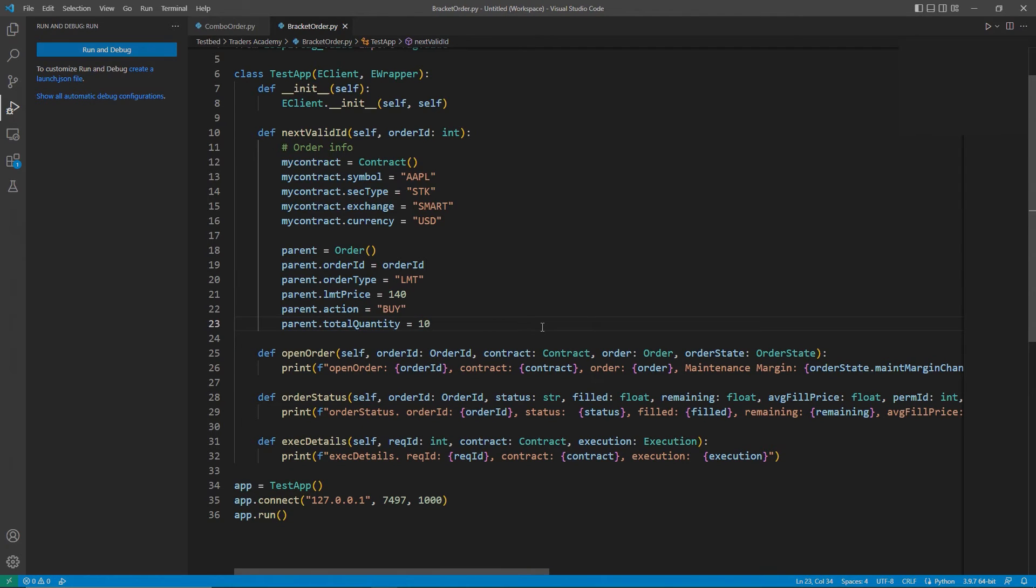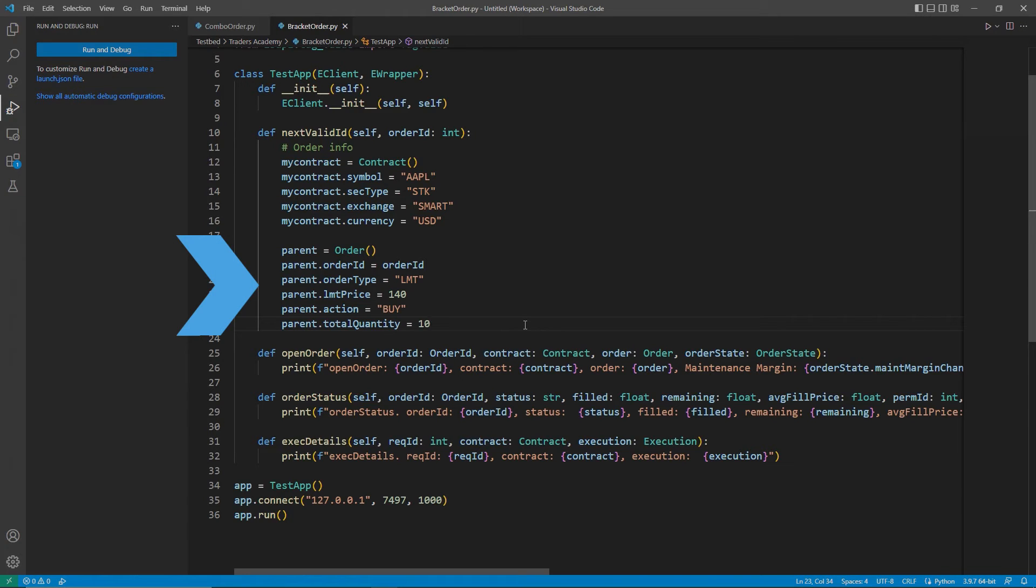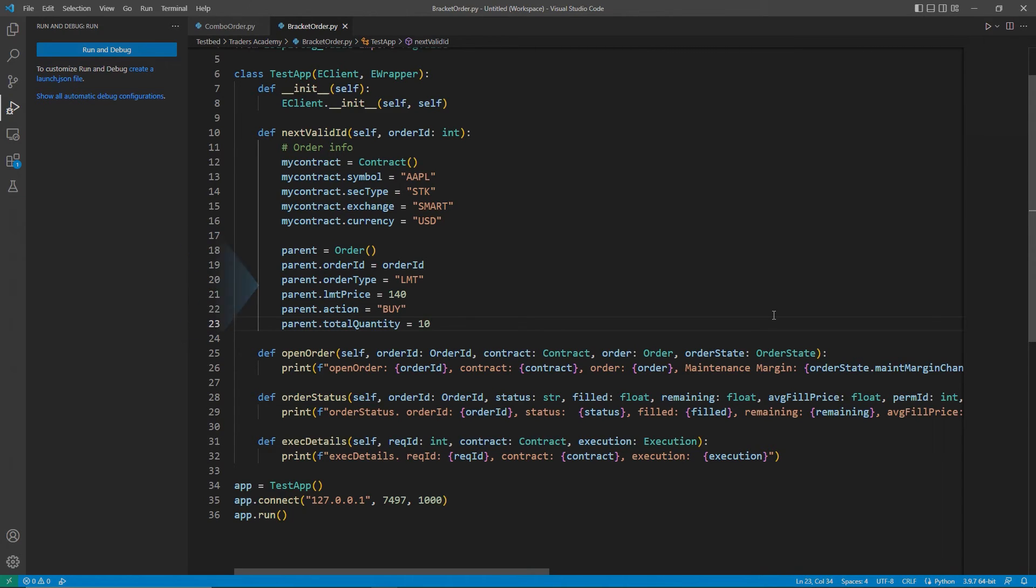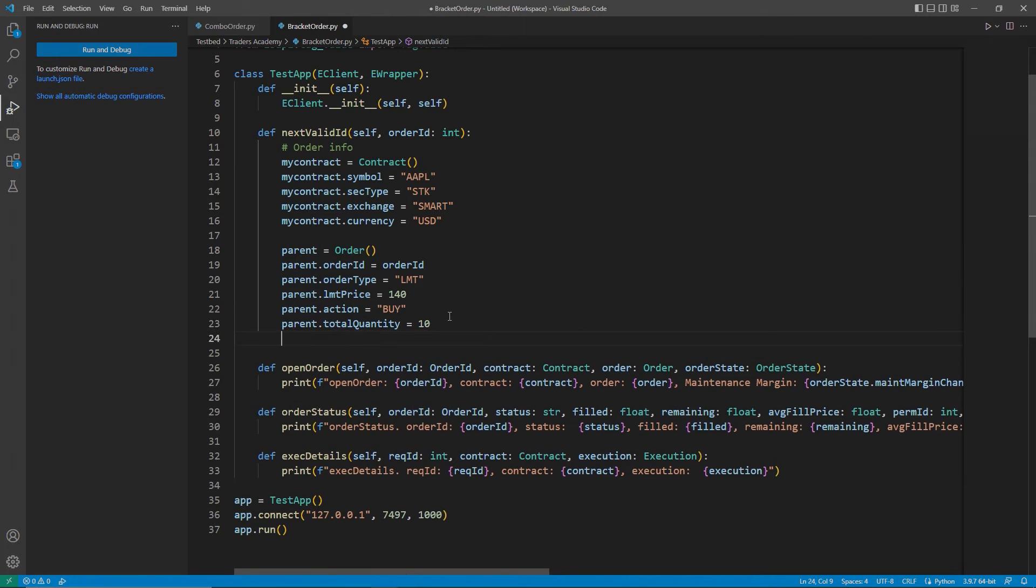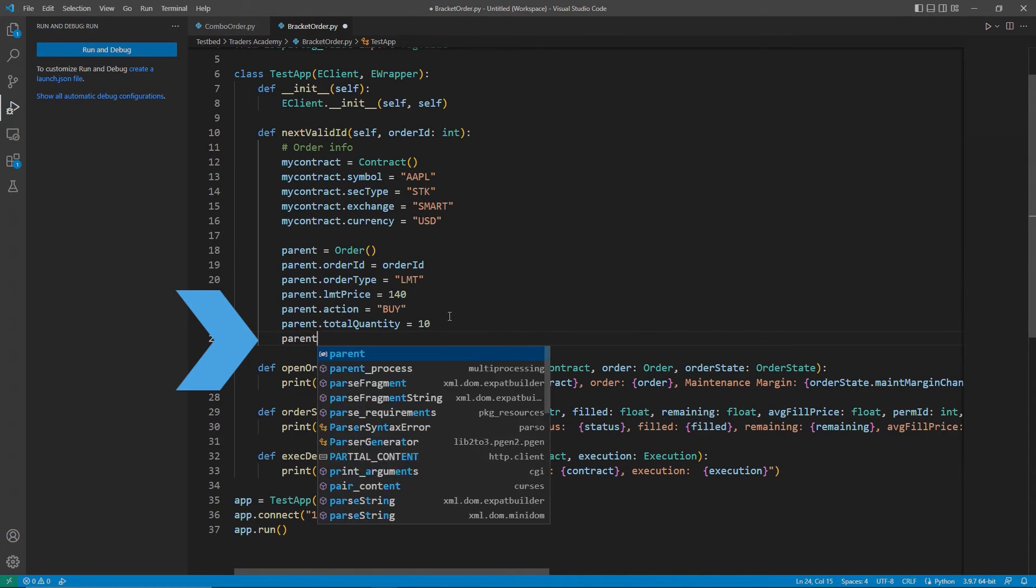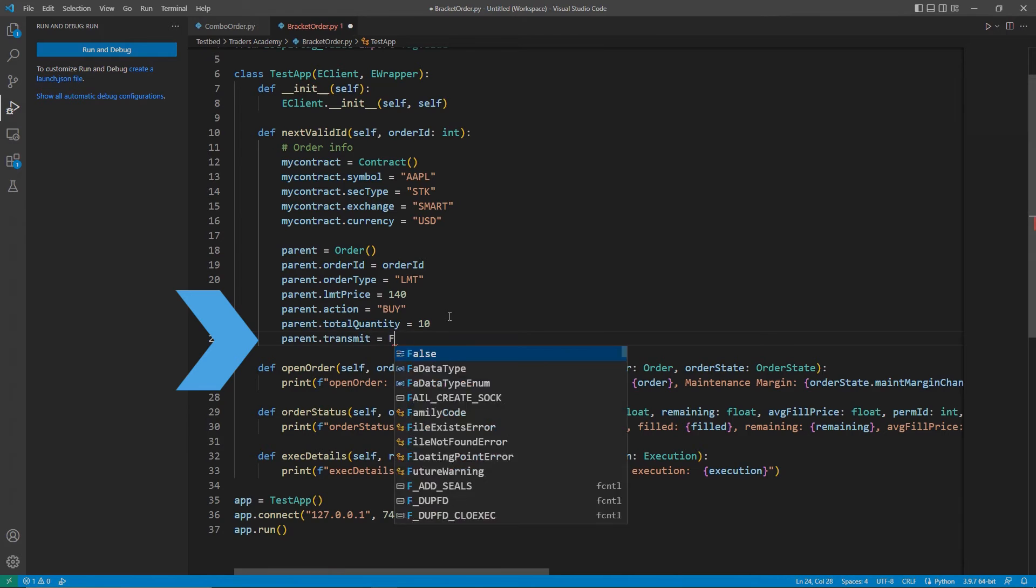This will start as a standard limit order, just like in our prior videos. I will add my action here as a buy, though instead of my usual my order name, I will call this parent. I will also add parent.transmit equals false, so we do not prematurely submit or execute a trade.